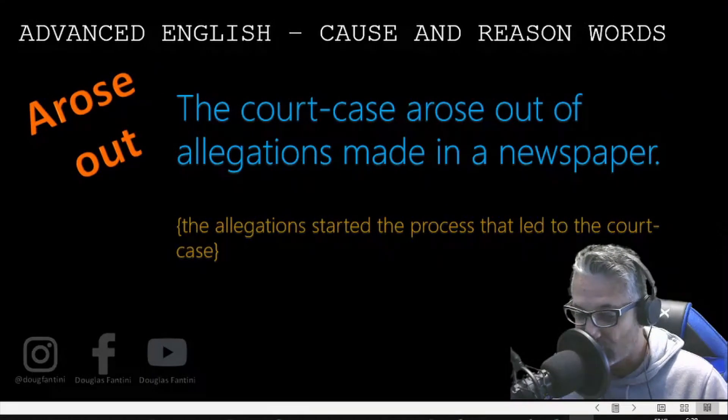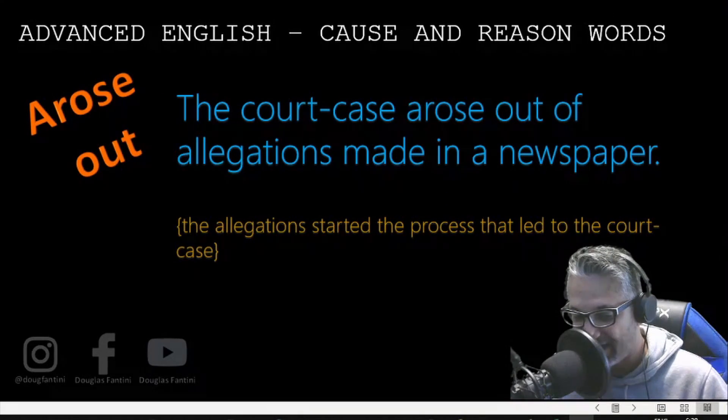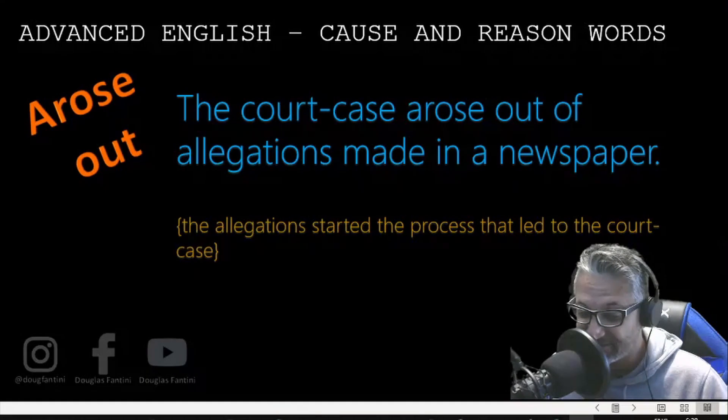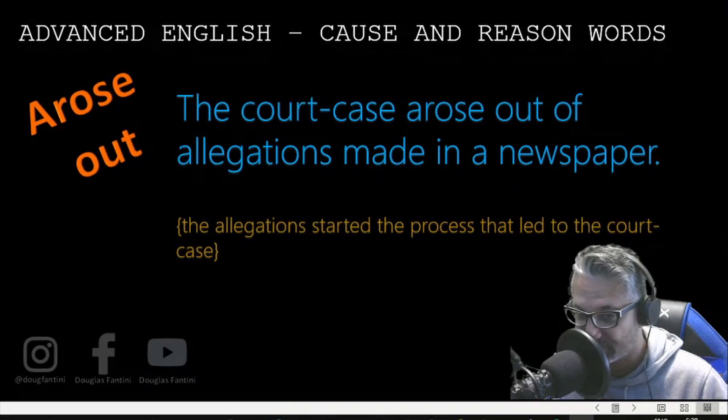Arose out of. The court case arose out of allegations made in a newspaper. The allegations started the process that led to the court case.